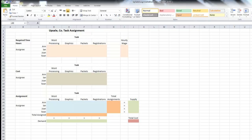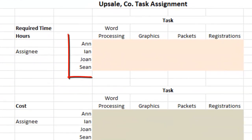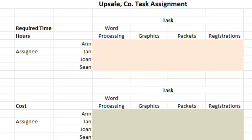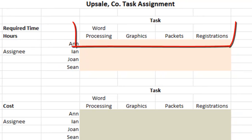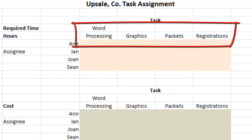Let's talk about what problem we have here. Upsale Company is holding its annual meeting, and they have decided that in order to complete certain tasks in preparation for the annual meeting, they have hired temporary employees — or maybe they have asked a staffing service to provide employees — but since this will only be a short event, they only need these employees for a short amount of time. Their names are Ann, Ian, Joan, and Sean.